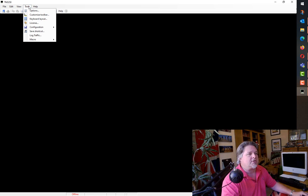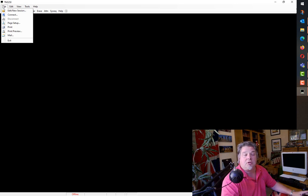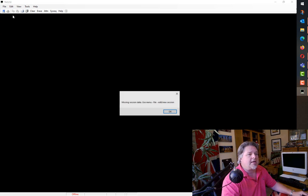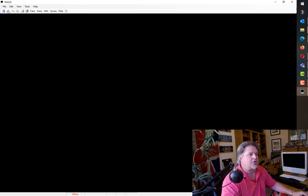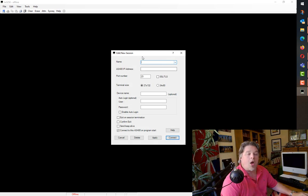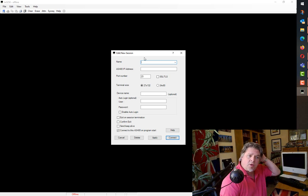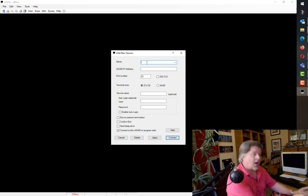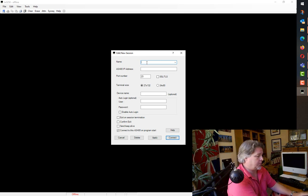The first thing we need to do is create a connection to a machine. I'm going to connect to Pub400. Use menu, file, edit, new session. When we have our edit session, we're going to tell it where we're going to connect to. I'm going to use good old-fashioned Pub400.